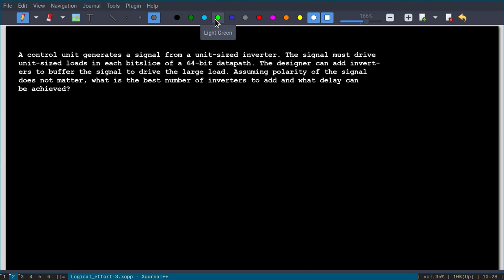Hello. Let us solve this problem. The problem statement is: a control unit generates a signal from a unit-sized inverter. The signal must drive unit-sized loads in each bit slice of a 64-bit data path. The designer can add inverters to buffer the signal to drive the large load. Assuming polarity of the signal does not matter, what is the best number of inverters to add and what delay can be achieved?